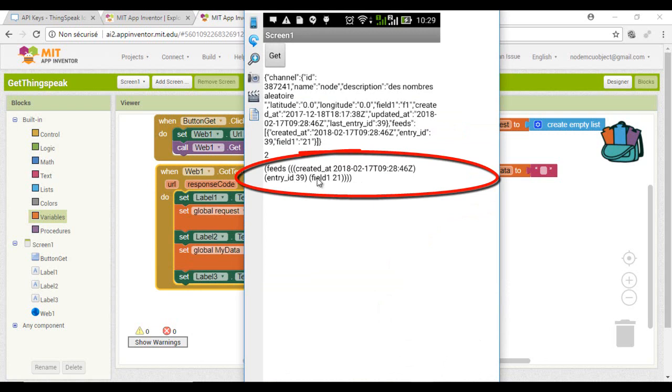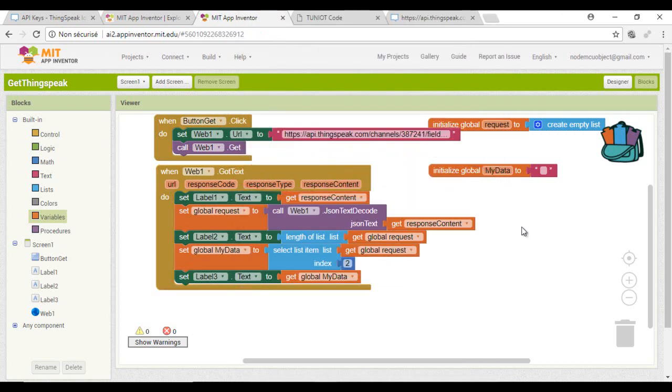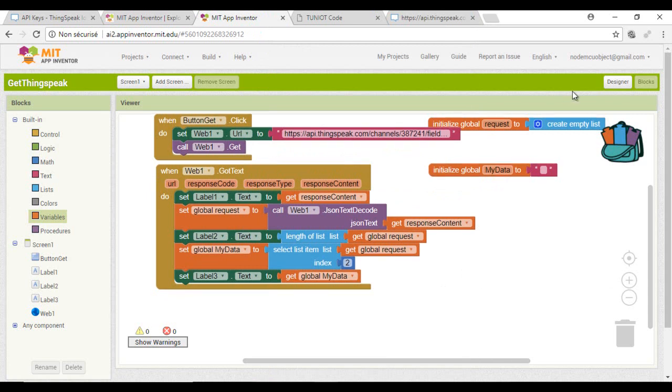Now we will try to extract all the last part starting from the text field 1, and I will display that on the fourth label.